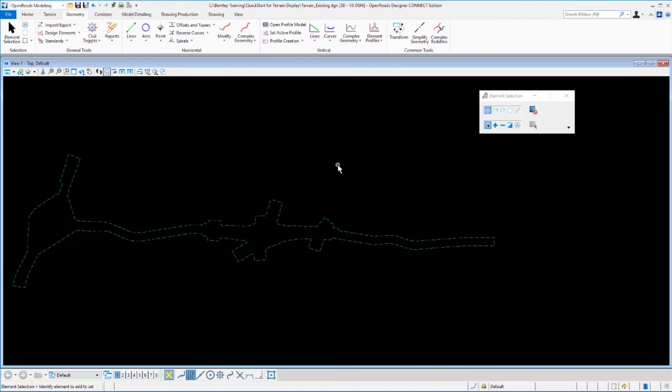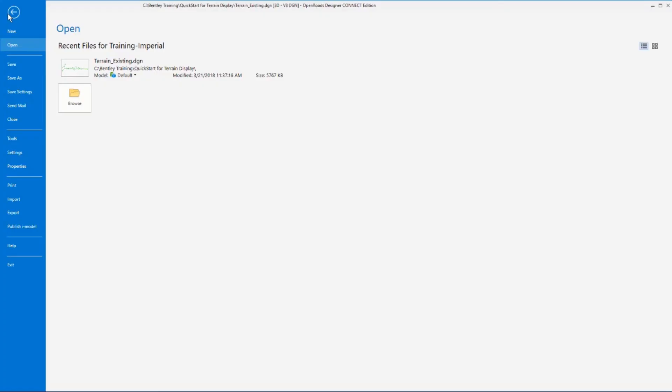Now let's take a look at the backstage view. Clicking file on the ribbon will bring us to this view where you can access commands for creating a new file, opening a recent file, save, save as, save settings, and so forth.